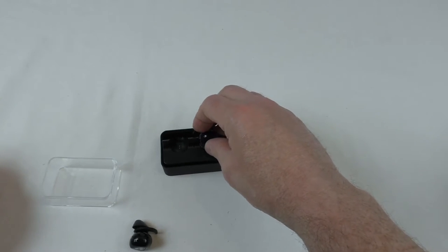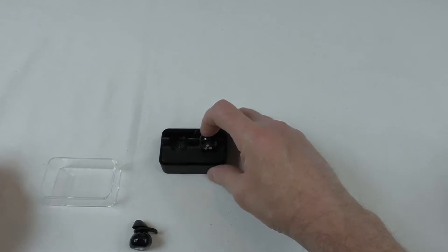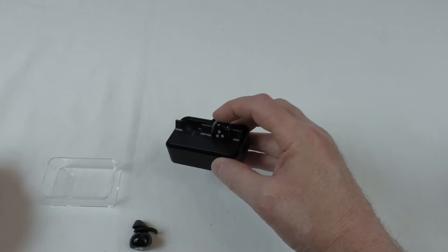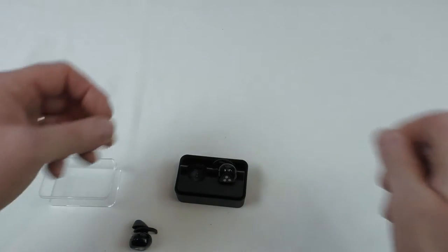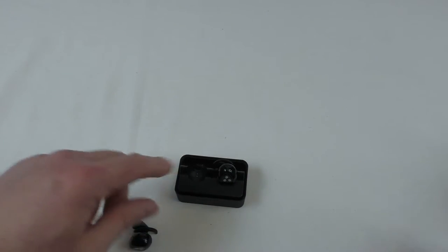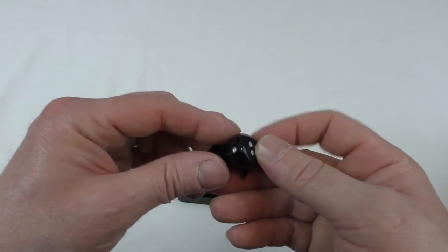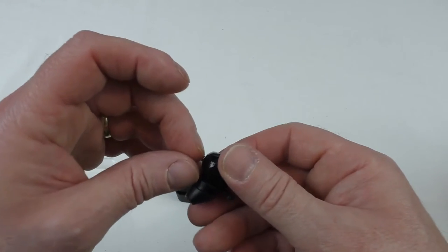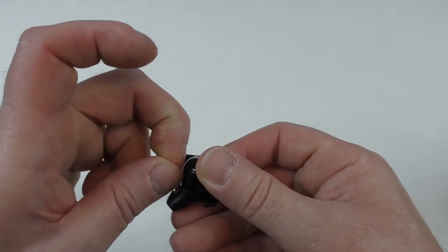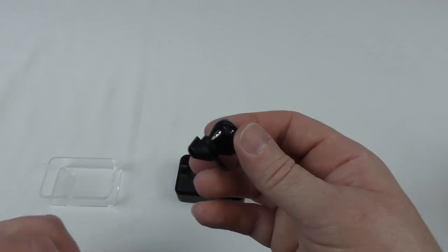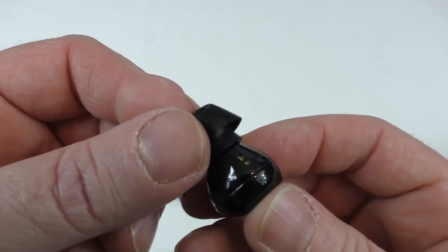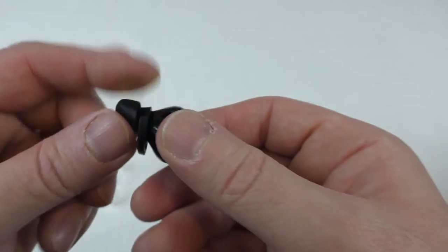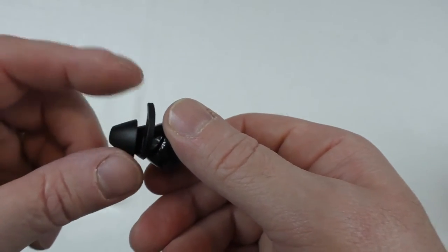That basically sits into there. I don't know if we've got any charge in there—I don't think we have because I think a little light comes on there when it's charging. So we might have to get it on charge and see how that goes.